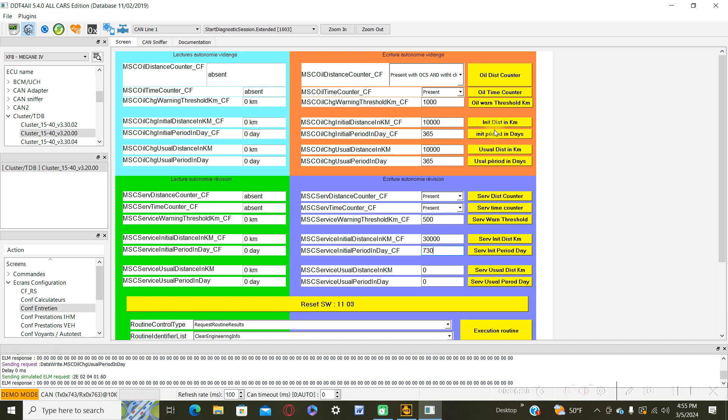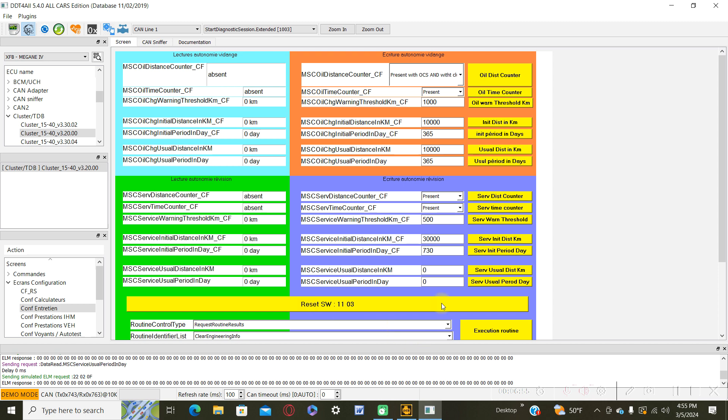And after that you press on each individual button to write in the ECU. And after you configure your preferences, you can simply reset the software of your car.